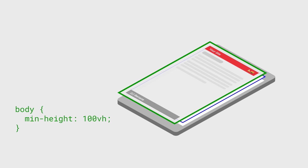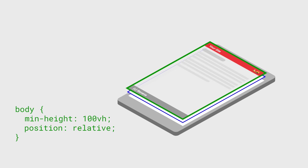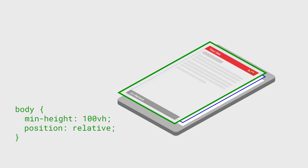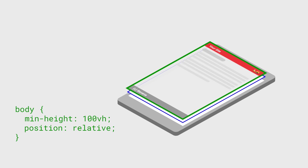You'll also need to set position relative so you can place absolutely positioned elements, like a footer, at the bottom of the page.